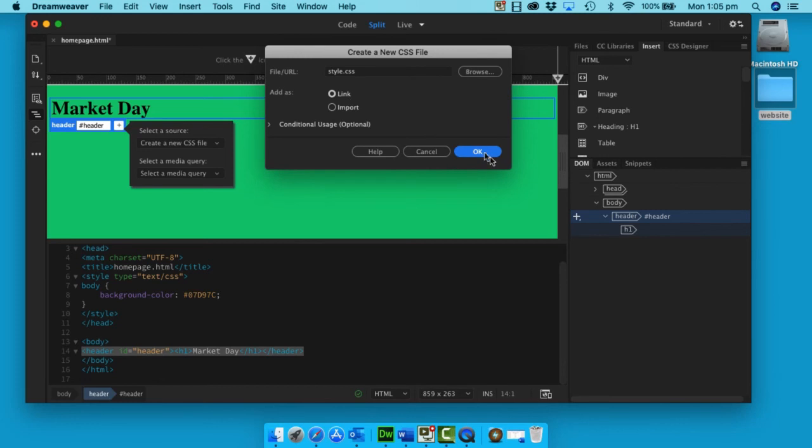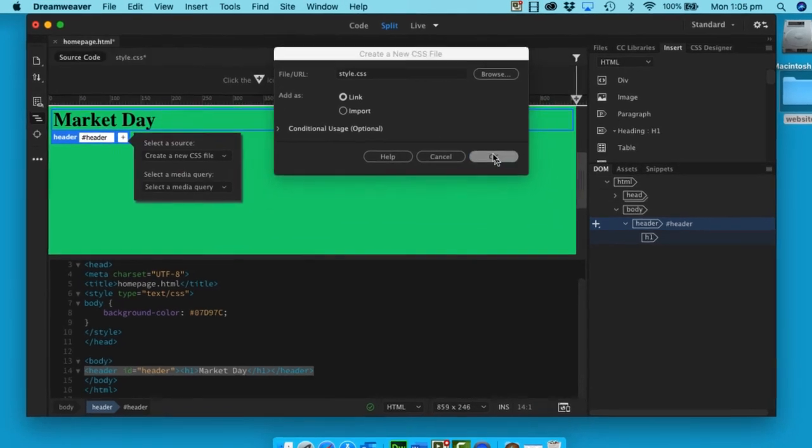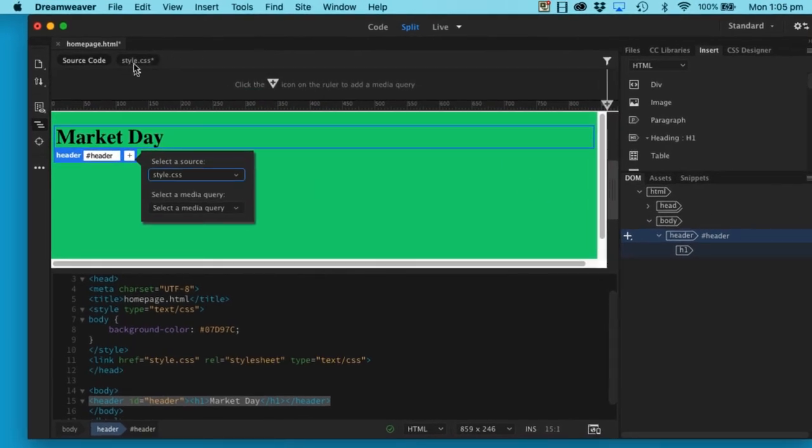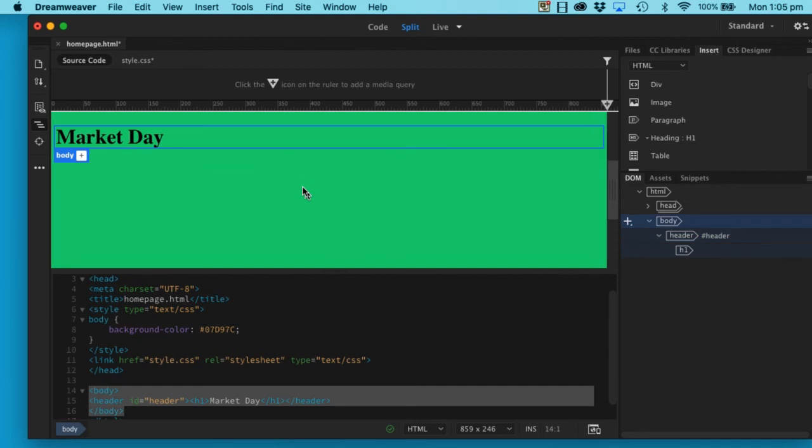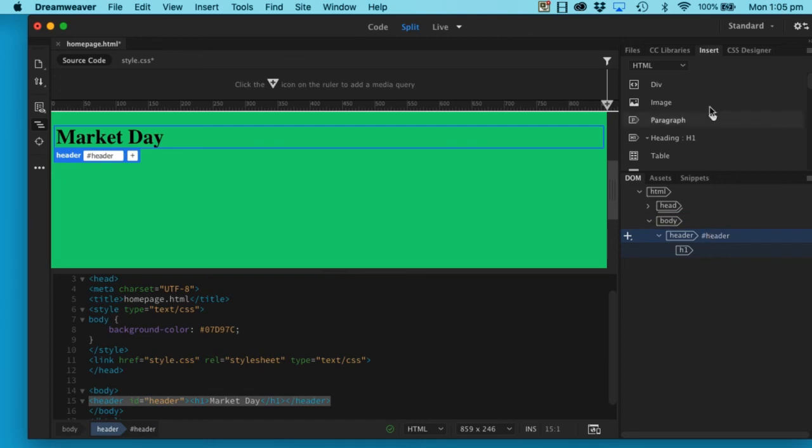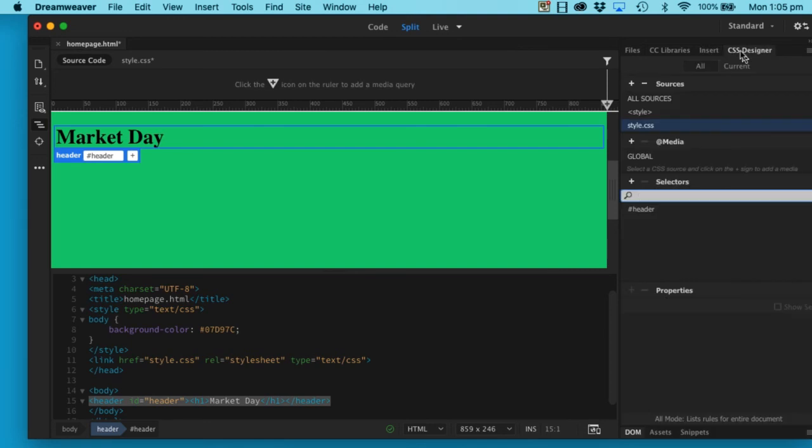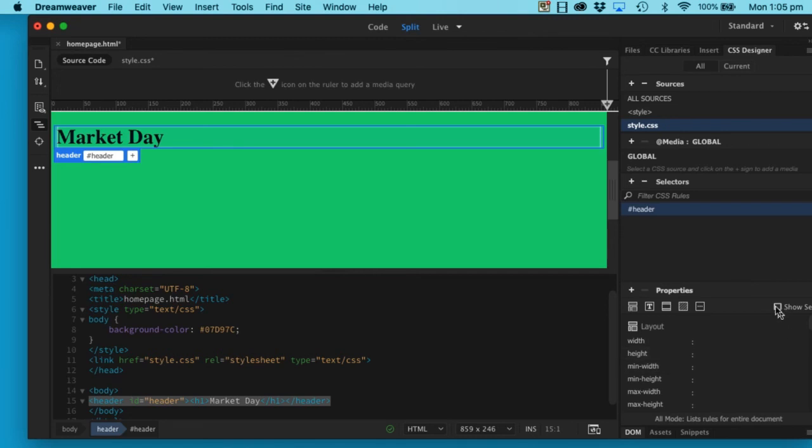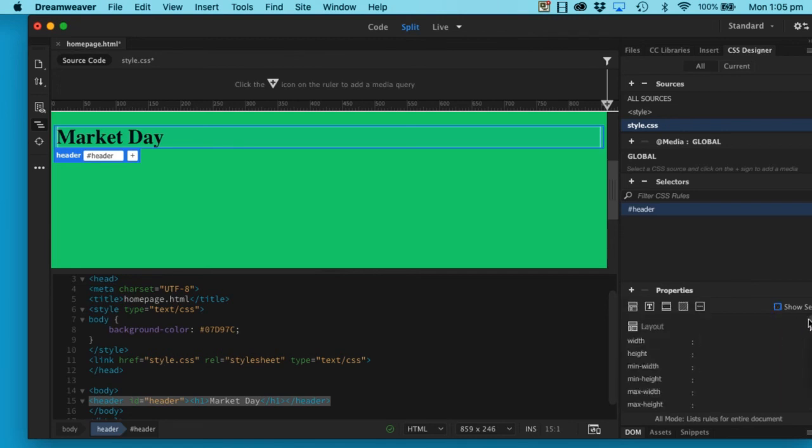Now this header has an ID. I'm now going to go to my tag up here, because in the CSS Designer I'm going to select header and I'm going to take off my Show Set. So Show Set off, I have all of these properties or attributes which I can apply to my Market Day.